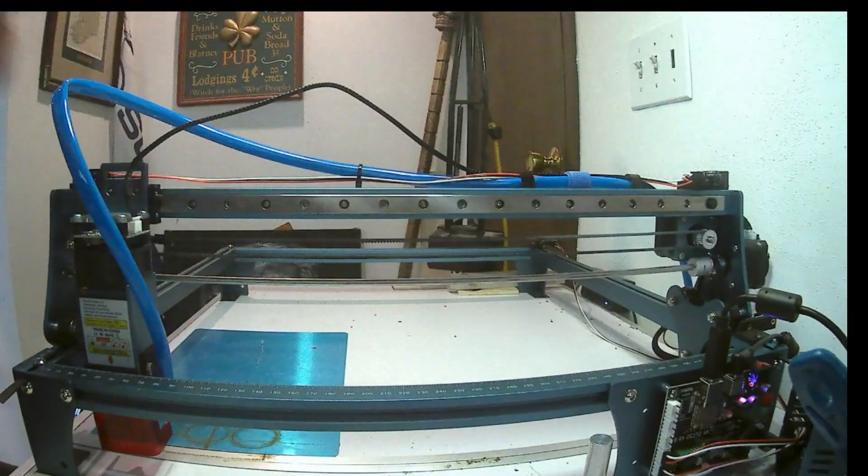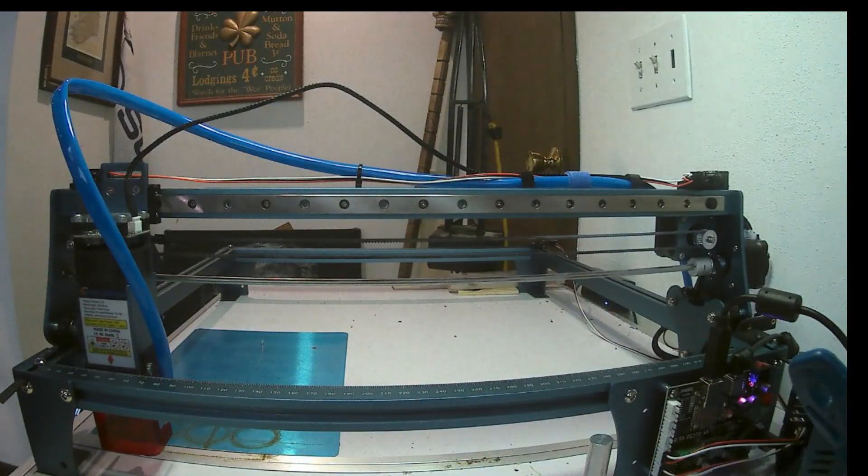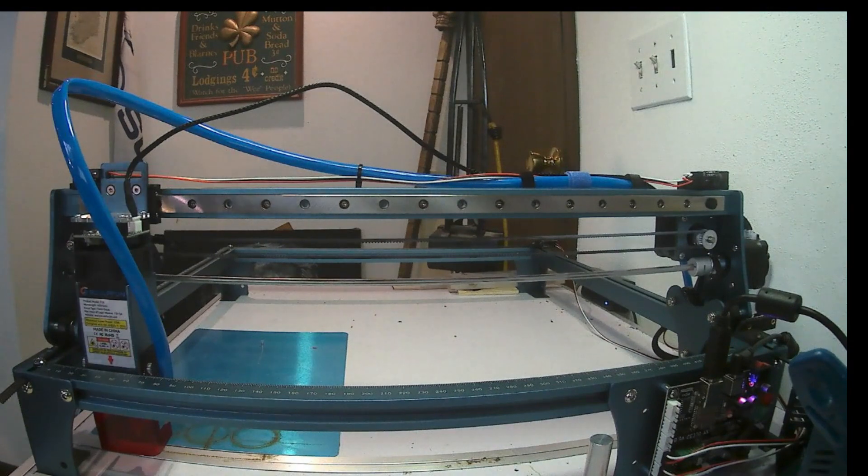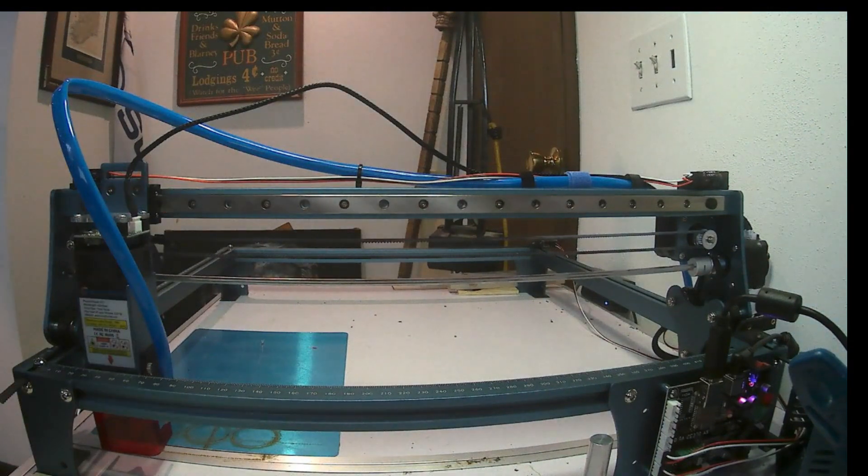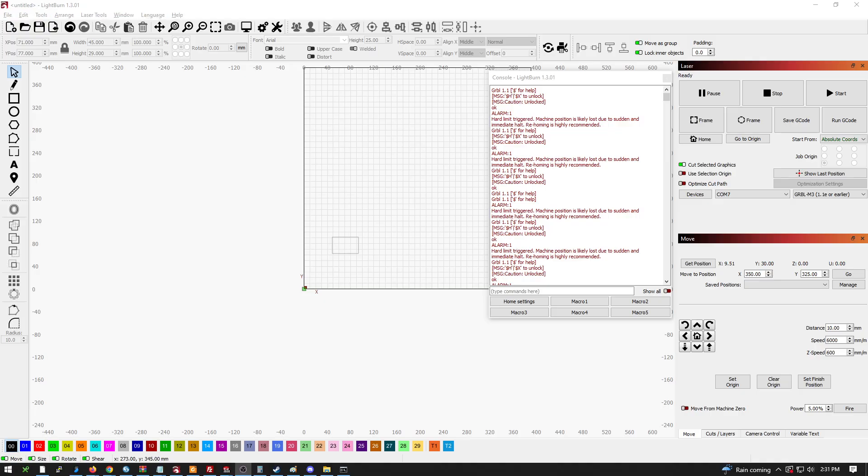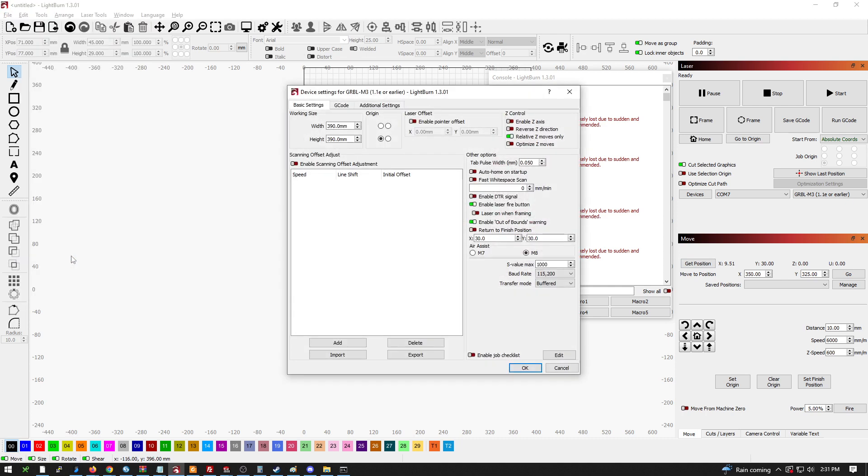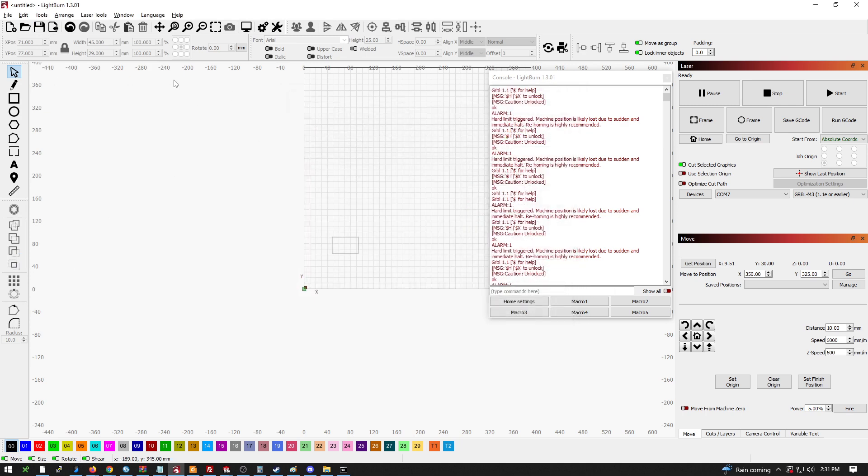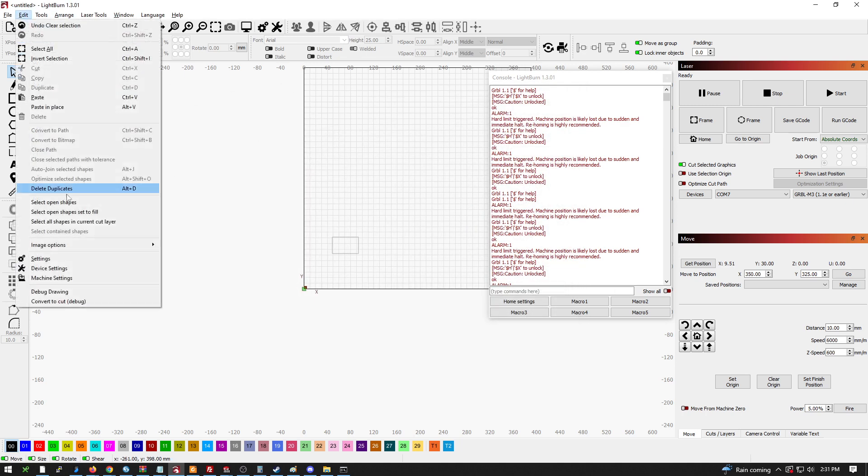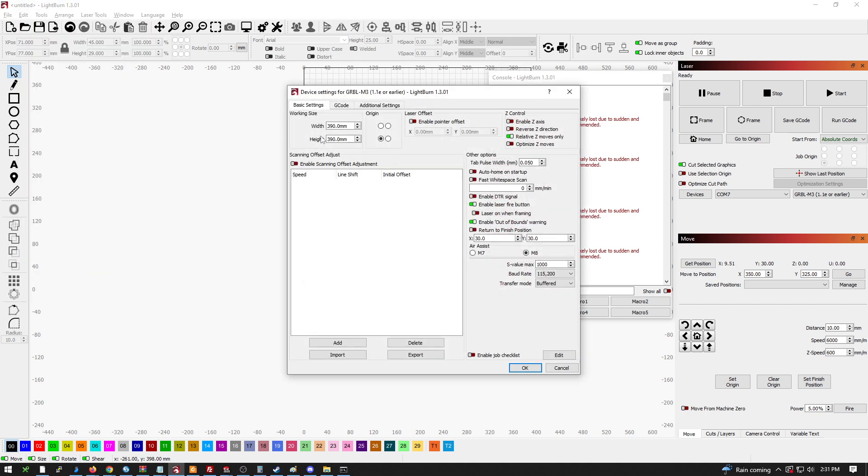Alright, so with that being said, we can hop on over to Lightburn for the configuration. And in Lightburn we need to make a few changes. And with the device running, Lightburn does have their own videos to do this. I'll just go over a few. So this is under device settings. So edit device. Here I'll do that real quick again. Edit device settings.